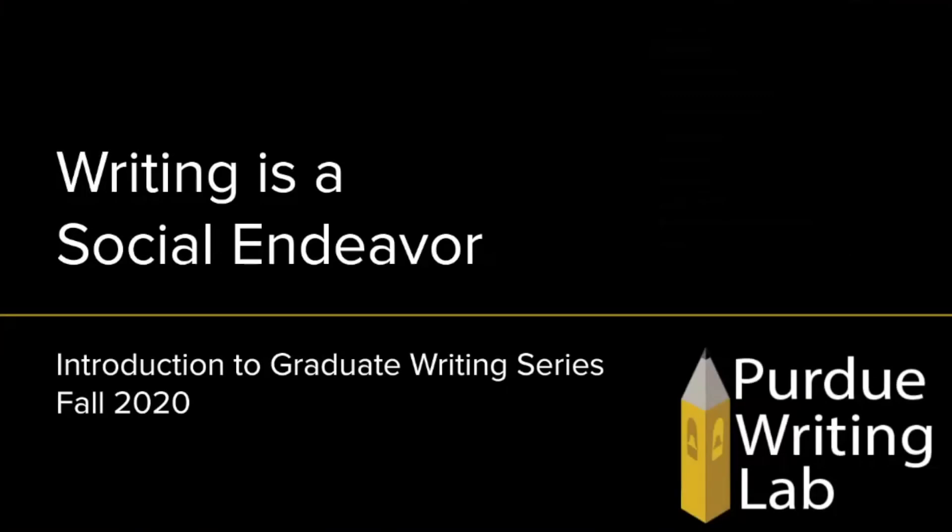Hello and welcome to the third vidcast in our Introduction to Graduate Writing series. I'm Vicki from the Purdue Writing Lab. Today, we are going to talk about writing as a social endeavor.